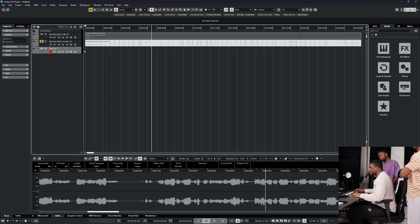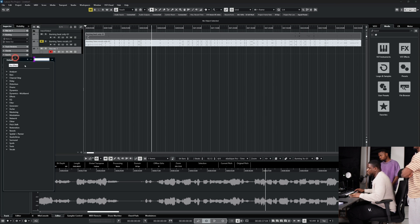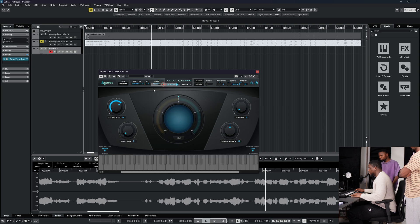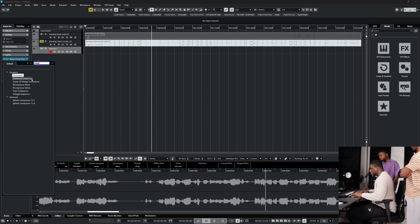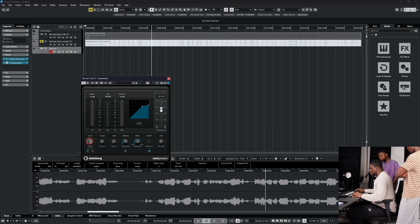I'm going to create the vocal recording chain — I like to keep it minimal. Click on the track, go to Inserts, and I like to have Auto-Tune first, set to Low Male, E Major as my default. Then I add a compressor to keep the vocals consistent throughout the recording. I set my ratio to around 4, and my threshold somewhere around minus 30.